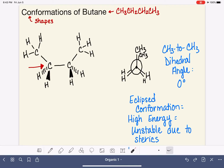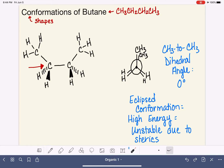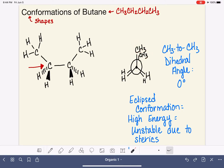Let's continue looking at the different conformations of butane. In the last video, we drew this particular conformation of butane — an eclipsed conformation in which the two methyl groups, carbon number one and carbon number four, were eclipsing each other. In this particular conformation, the methyl-to-methyl dihedral angle was zero degrees, and this was a very high energy conformation for butane because of the steric hindrance associated with having those two methyl groups so close together.